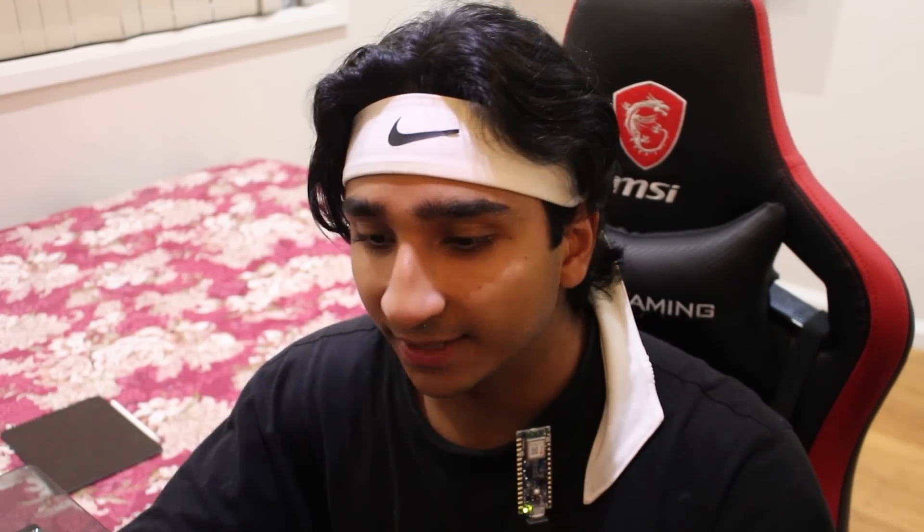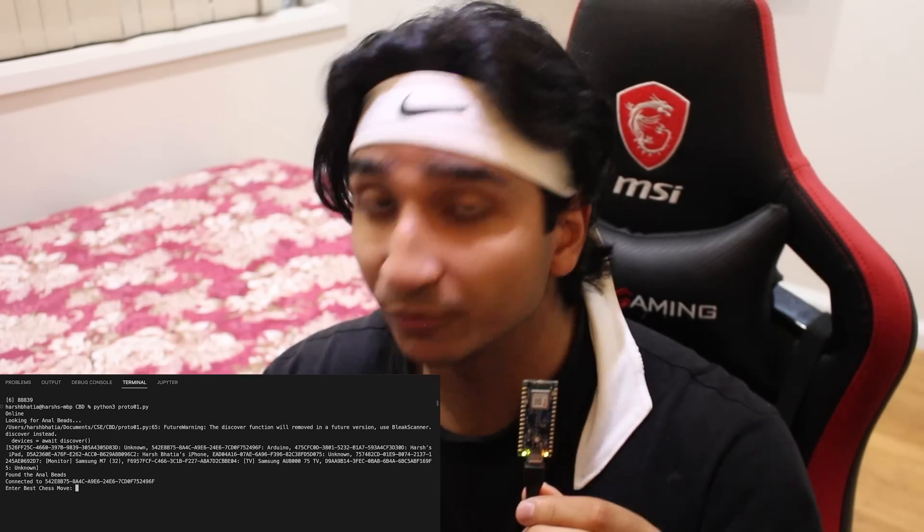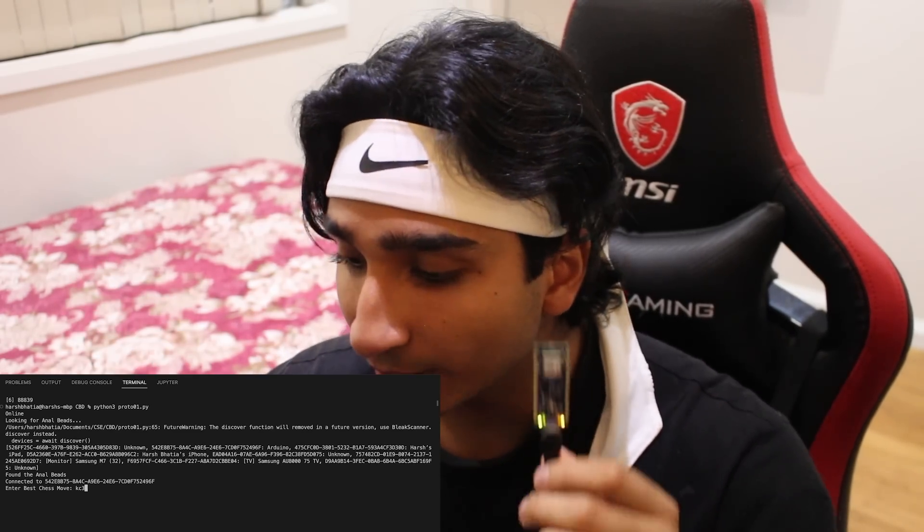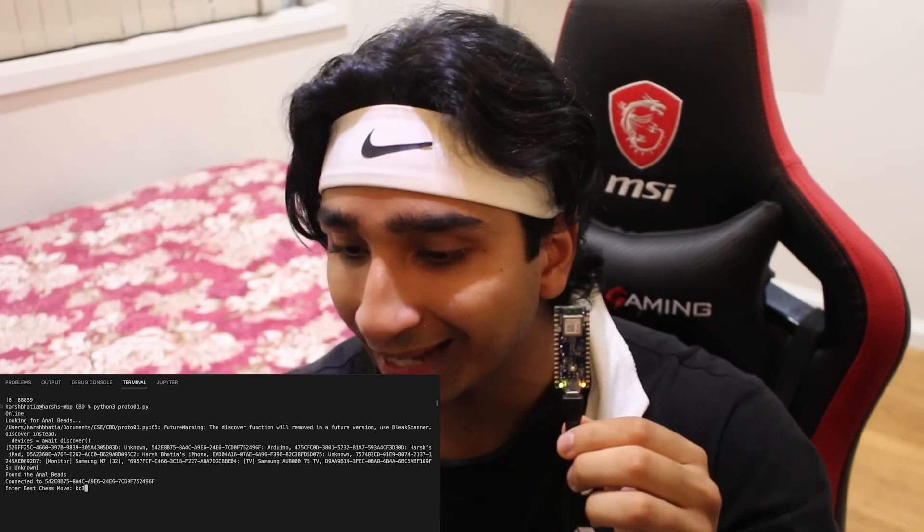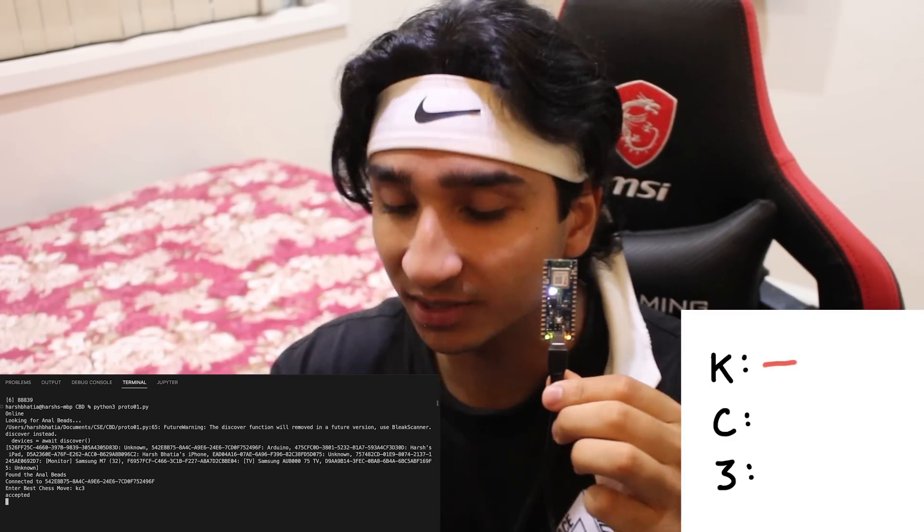So time for a test. The way this works is that I'll be connecting my laptop to the Arduino using my Python script, and once it's found a connection, it'll be able to be ready to enter a best chess move, and I'll input that using Morse code.